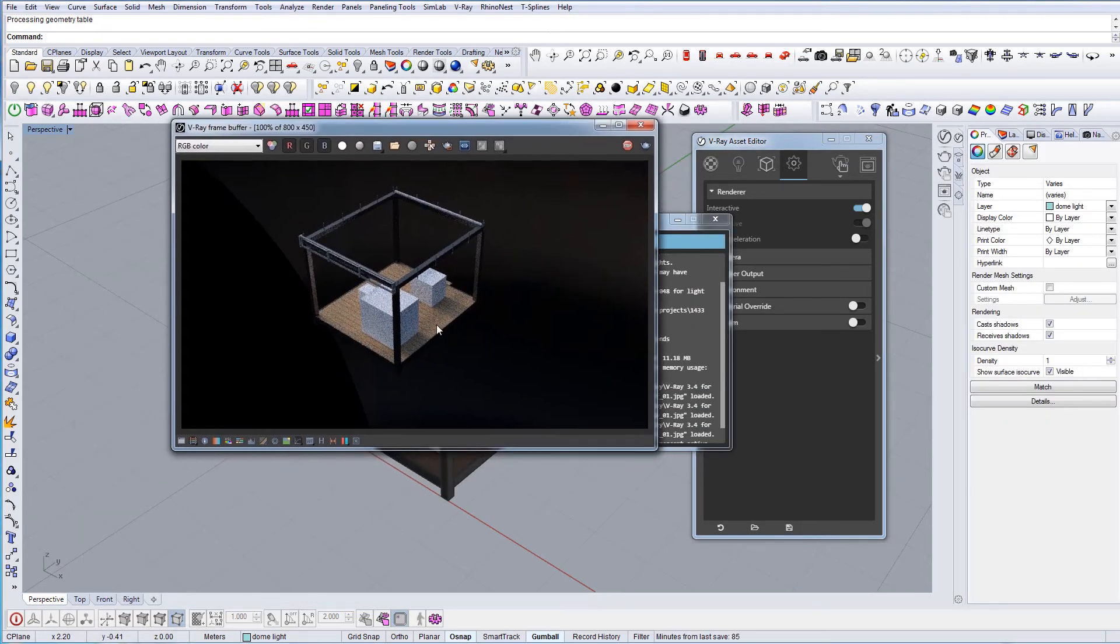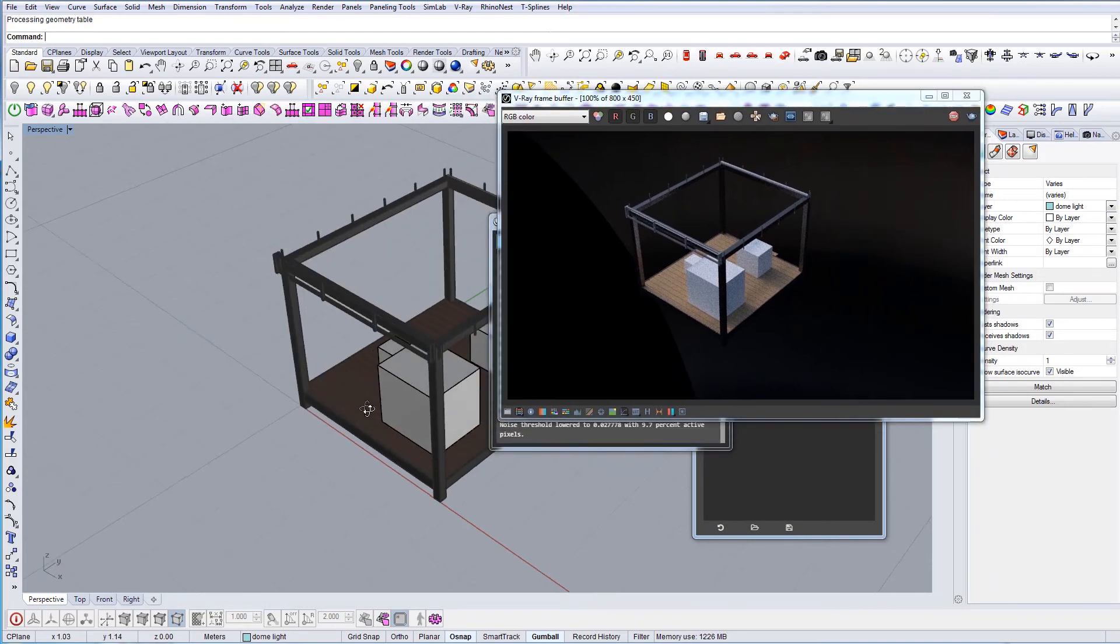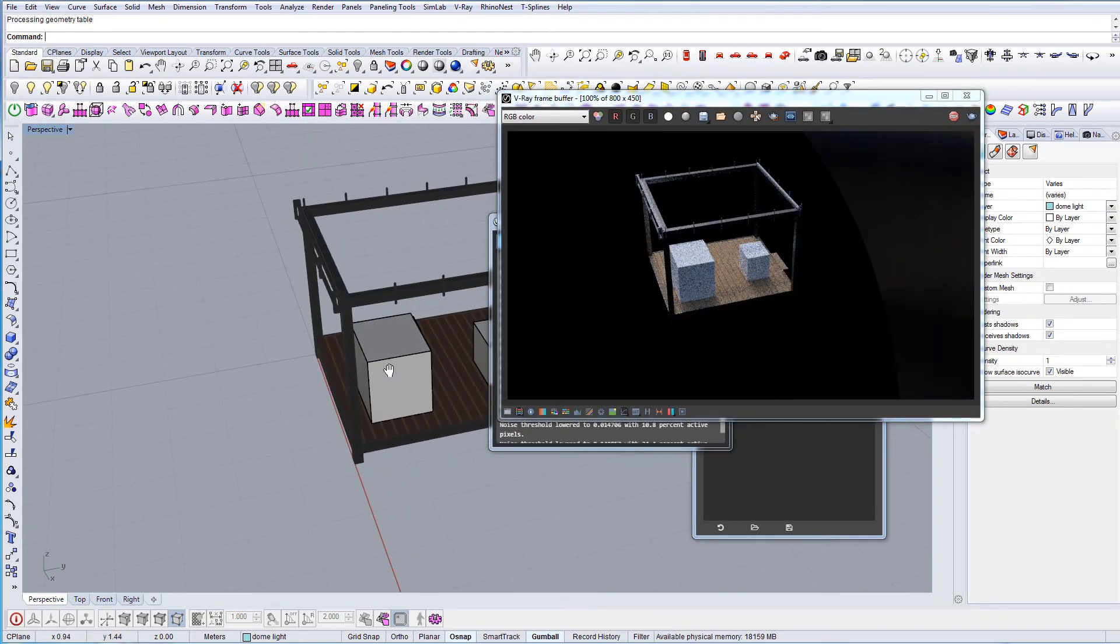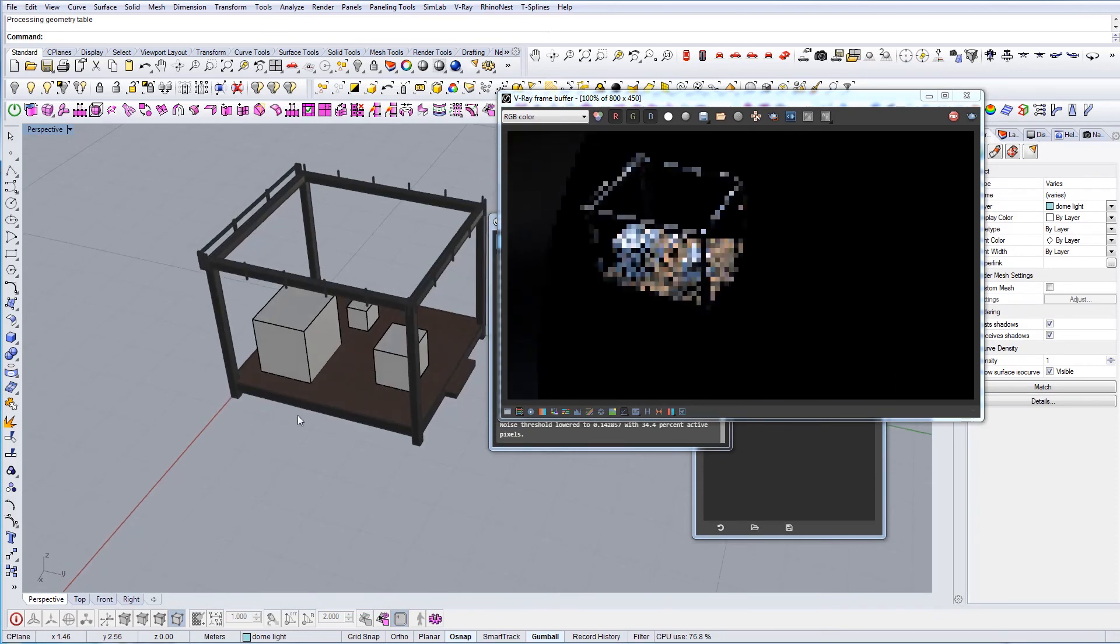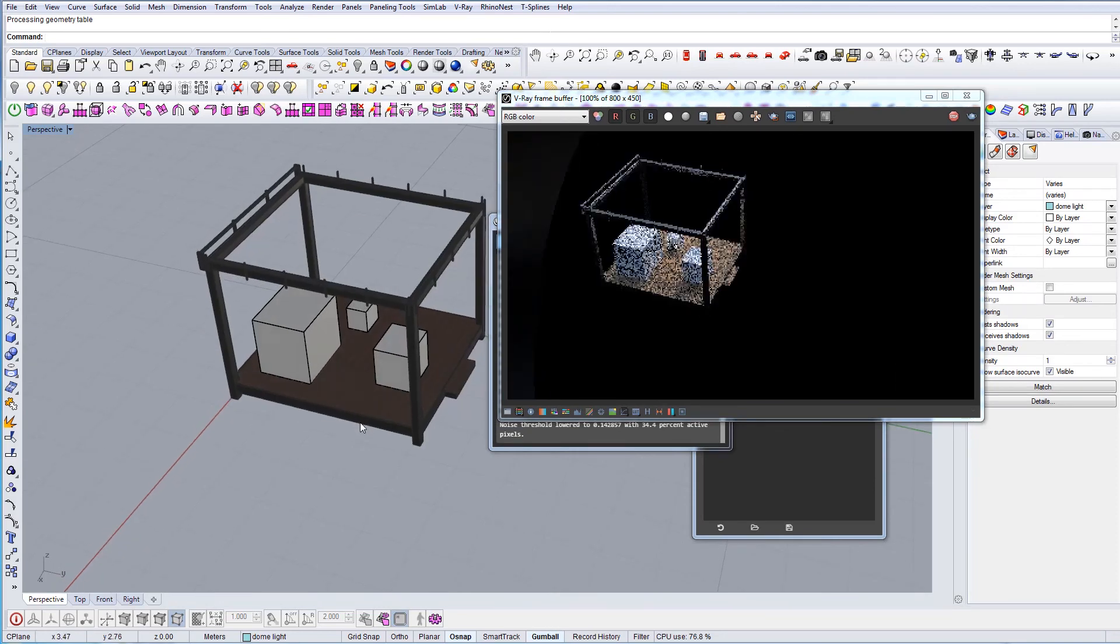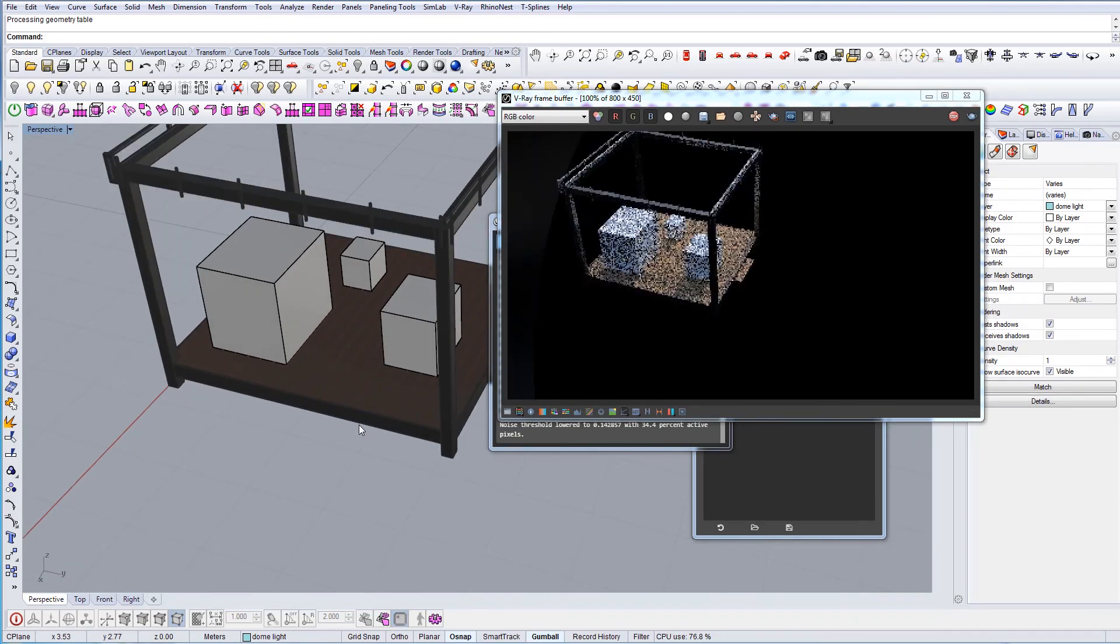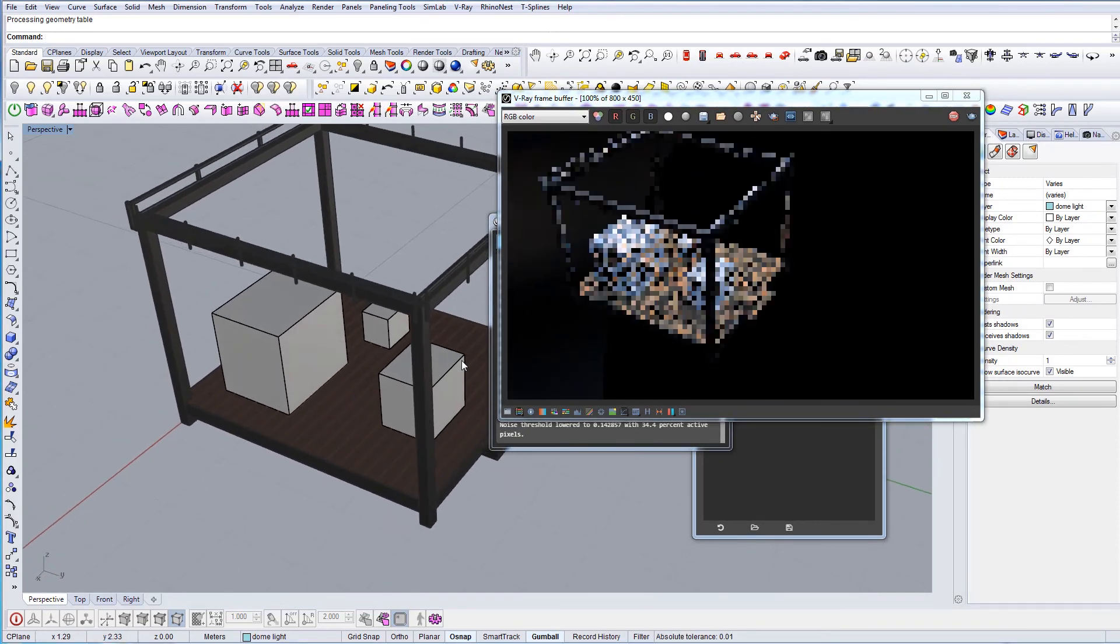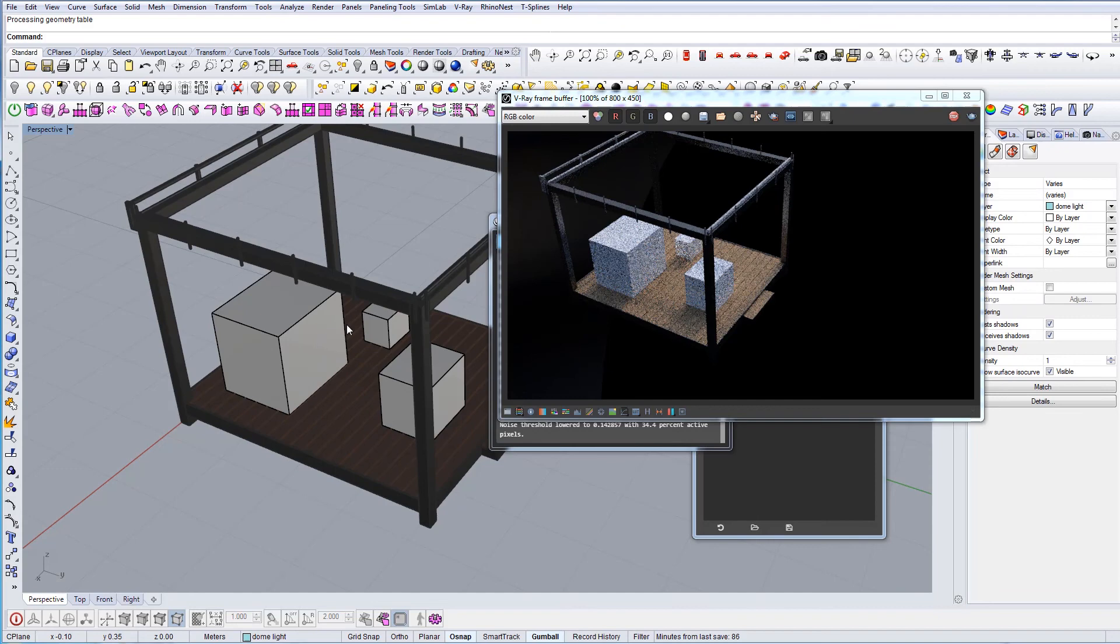As you can see, while I'm rotating, I'm able to see what's going on in the scene. I already put some materials in the scene and some damaged geometry just to show you the effect.